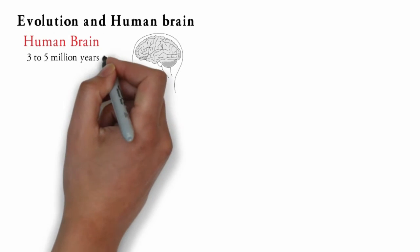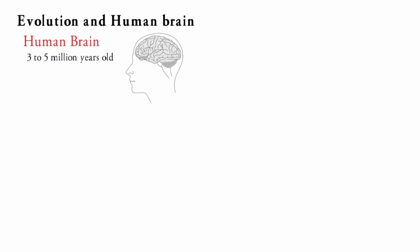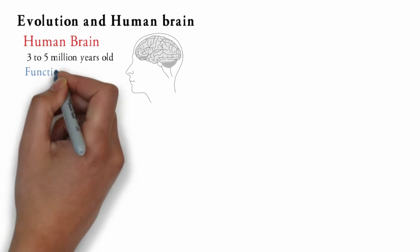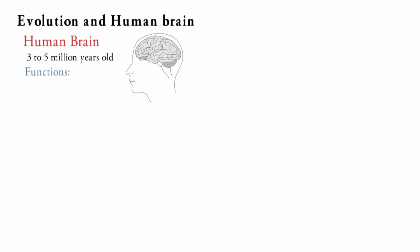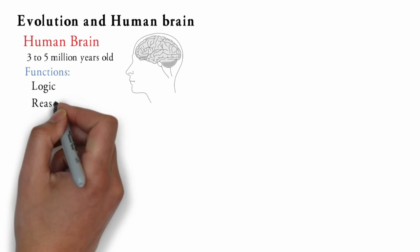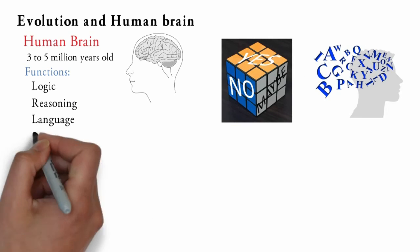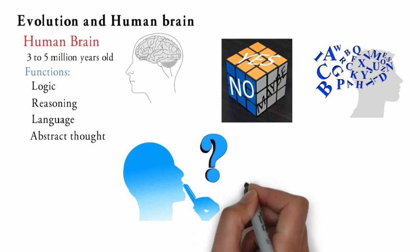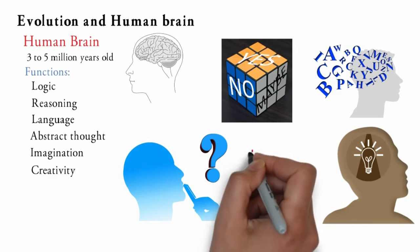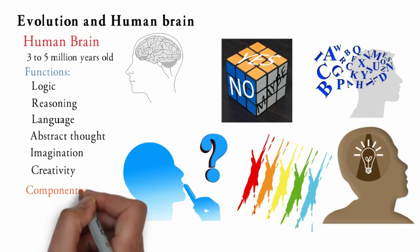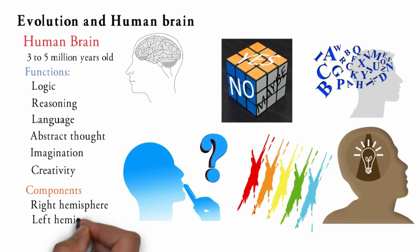Human brain is about 3 to 5 million years old and is termed as neocortex brain. It is responsible for the development of logic, reasoning, language, abstract thought, imagination and creativity. It consists of right and left hemisphere.